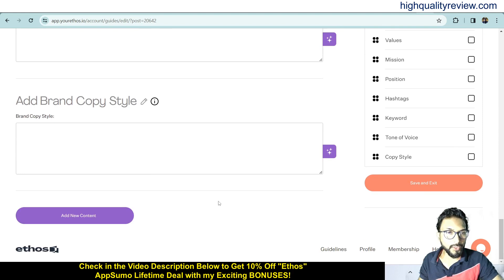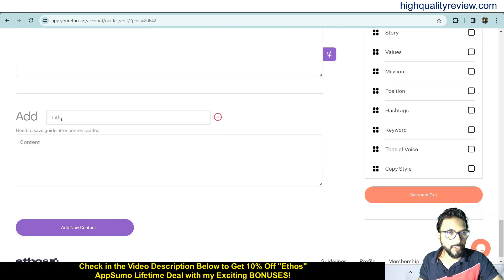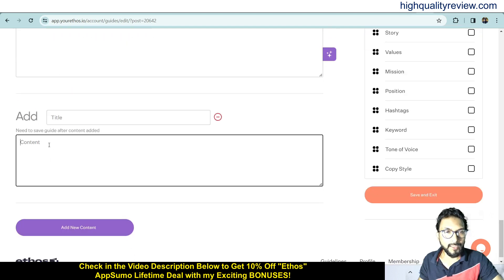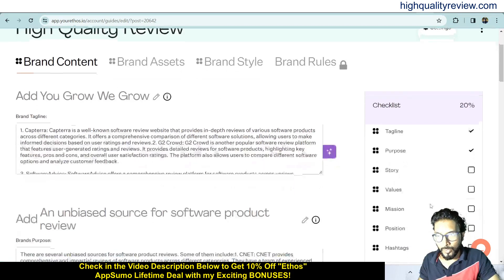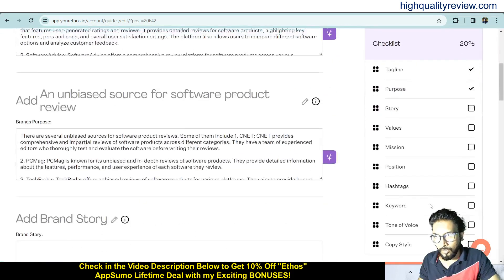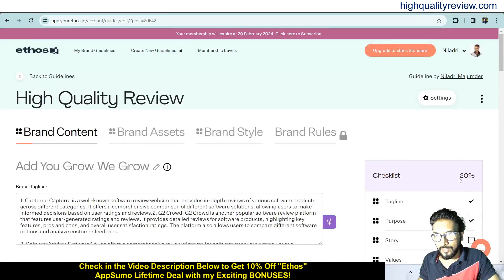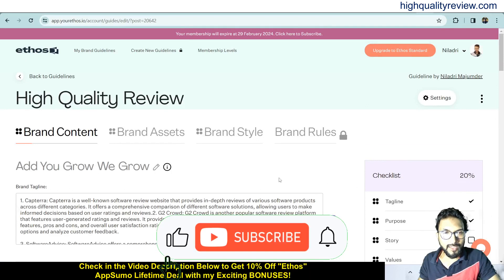If you want new content, hit add new content and you can put your title and description. You'll also see a checklist — it's at 20% now because I've only filled in two items: tagline and purpose. As you fill in more fields, the checklist percentage will increase. This is the way you can start building the brand guideline.